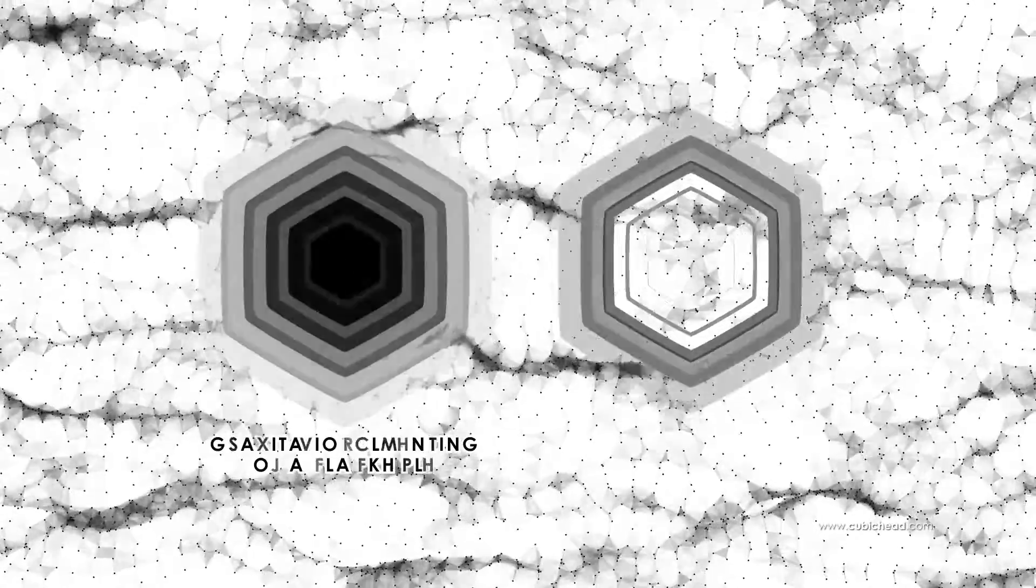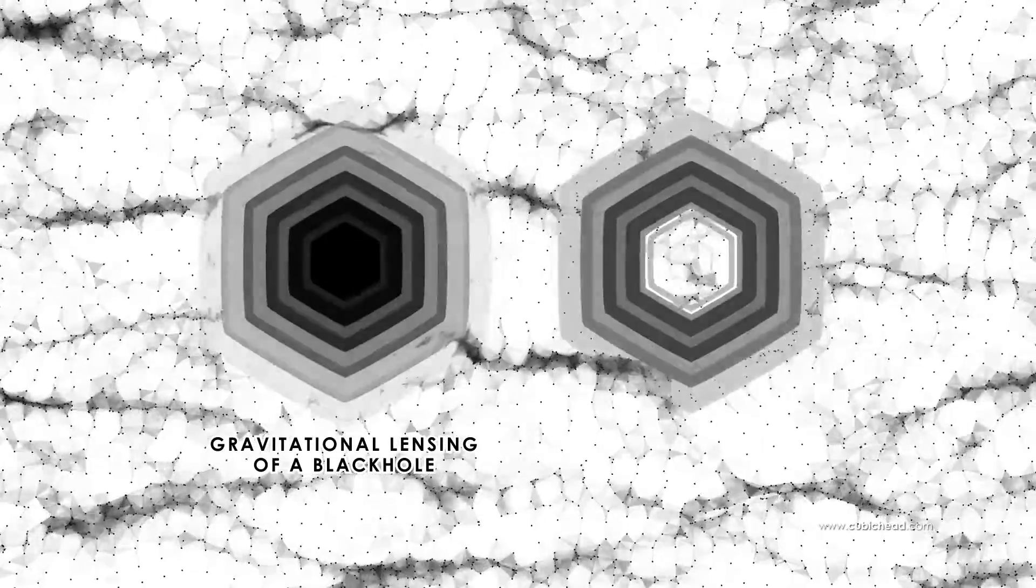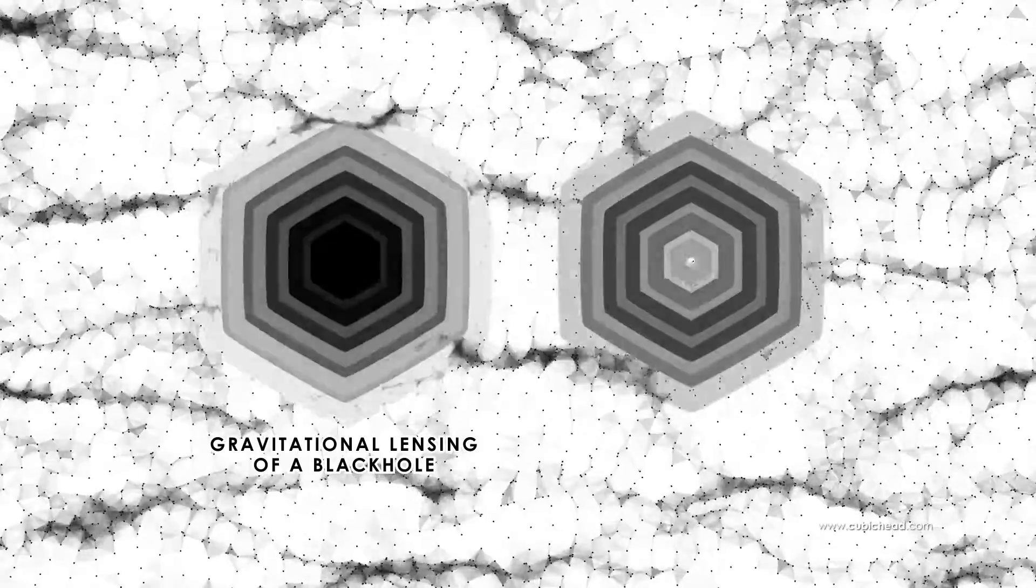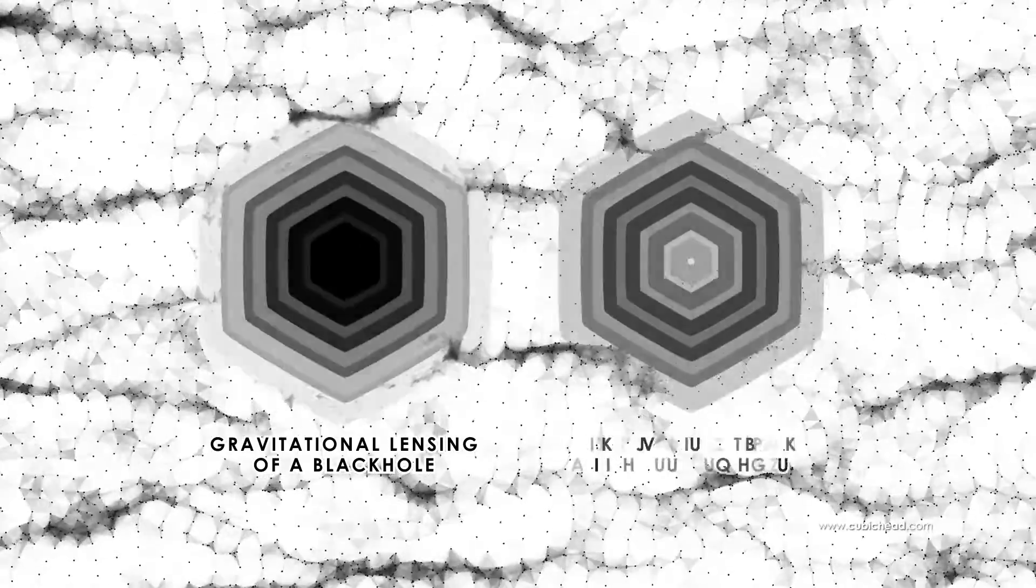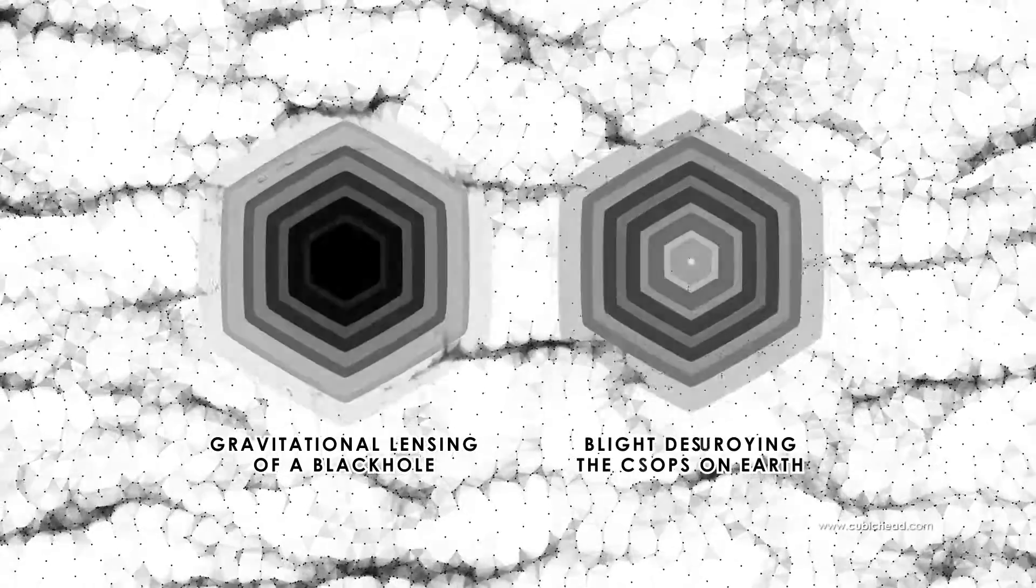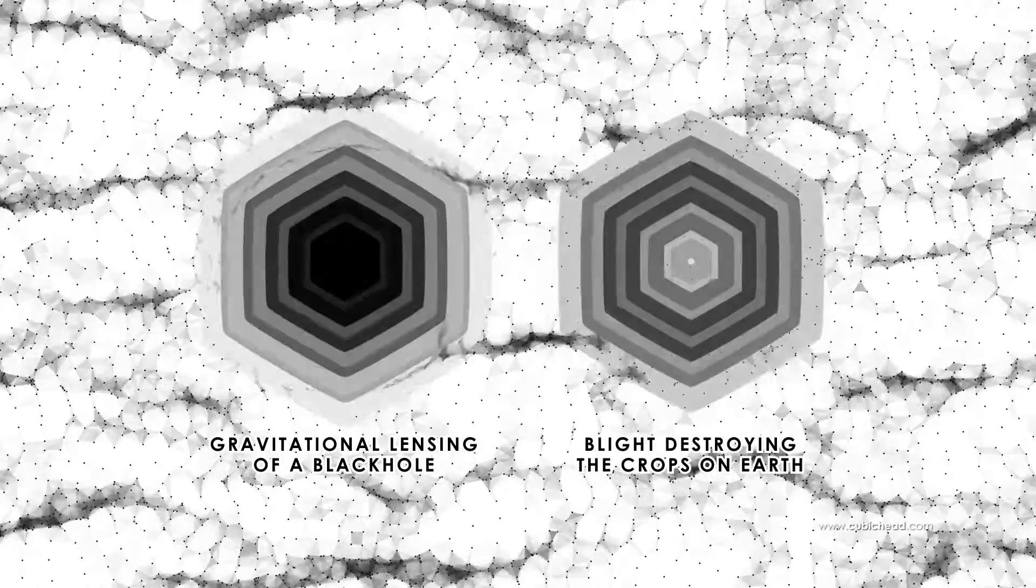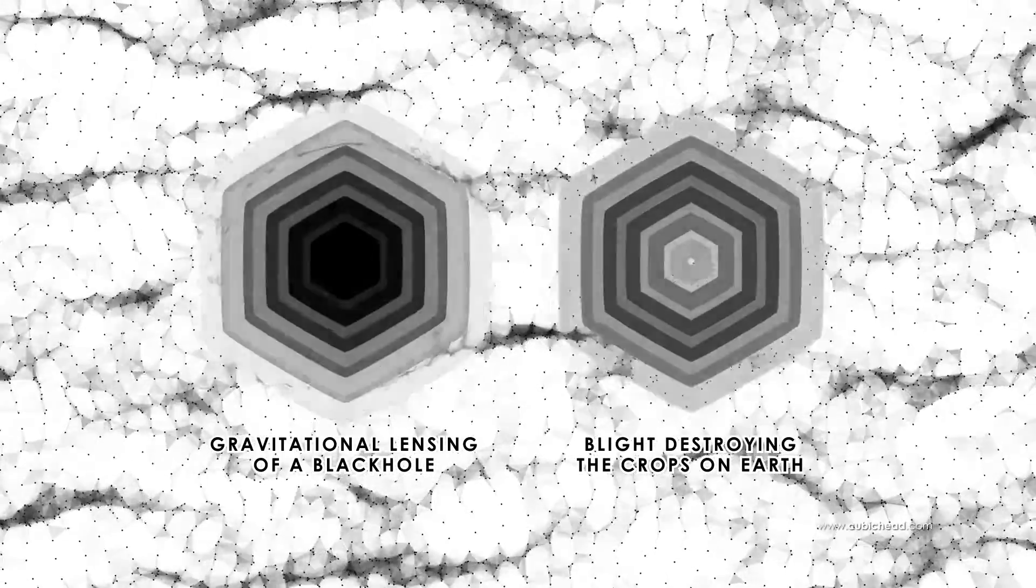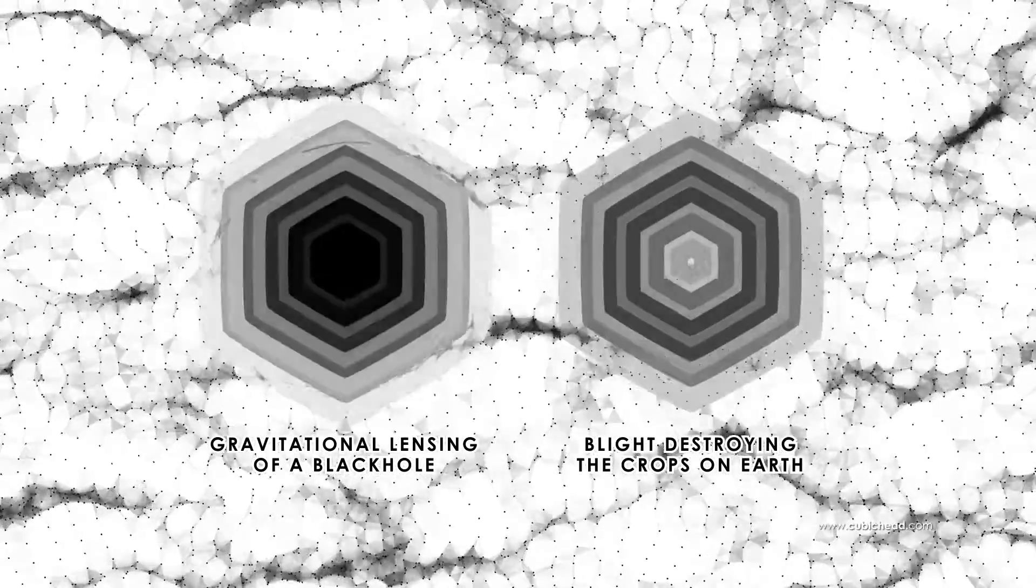It's interesting that you can see all of these laws are applied in Interstellar movie. From relativistic laws in gravitational lensing of a black hole to quantum laws in the blight which is destroying the crops on earth.